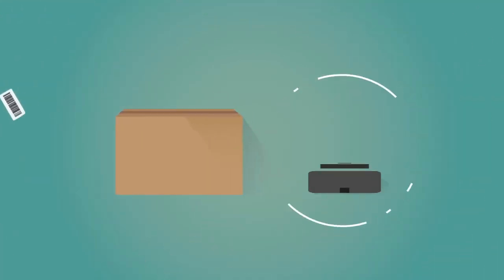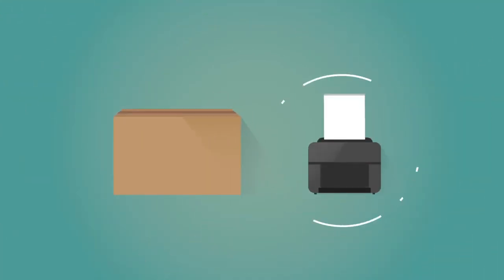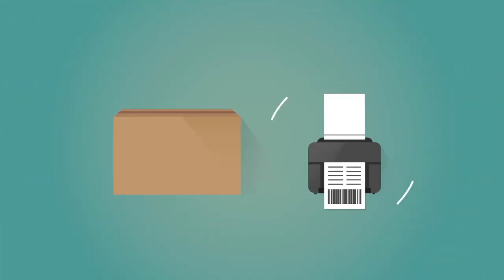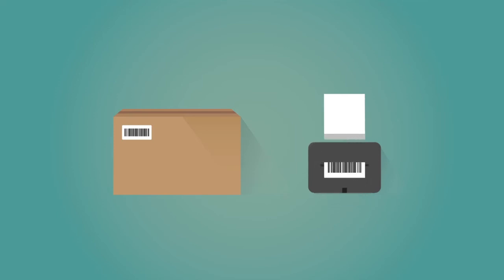If the parcel has no barcode, you can easily create and print a tracking label with a unique barcode.